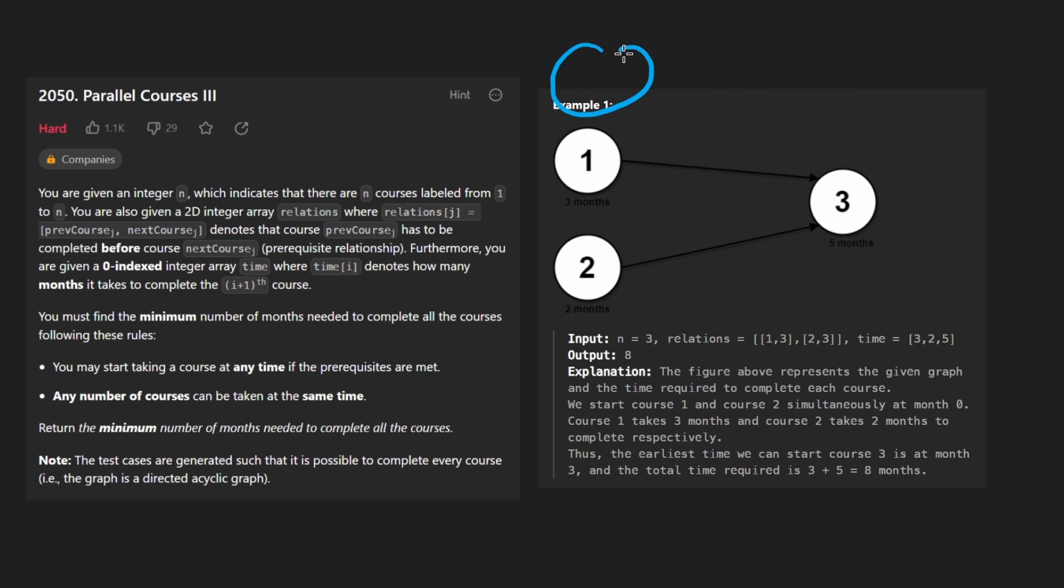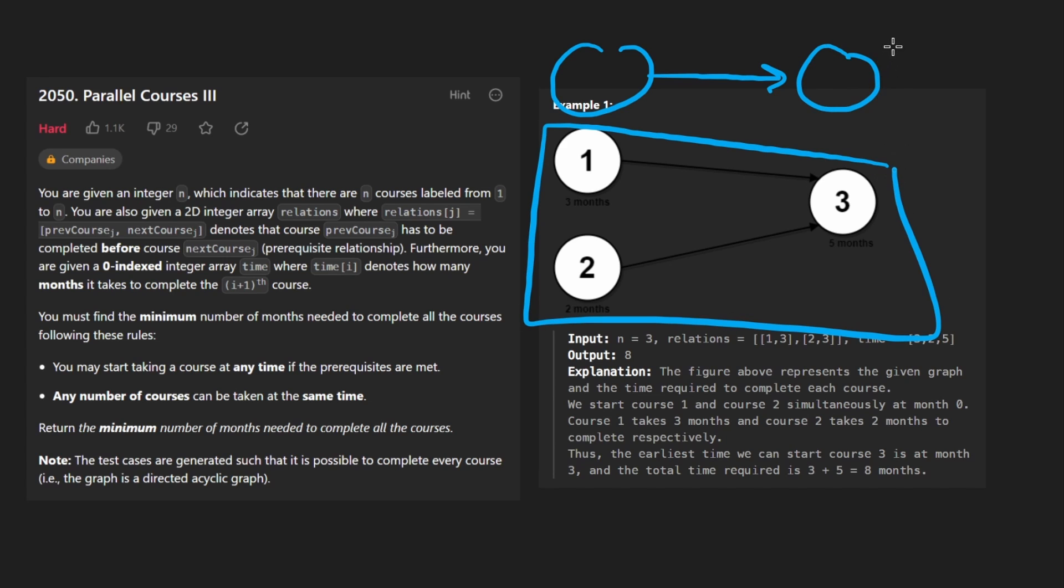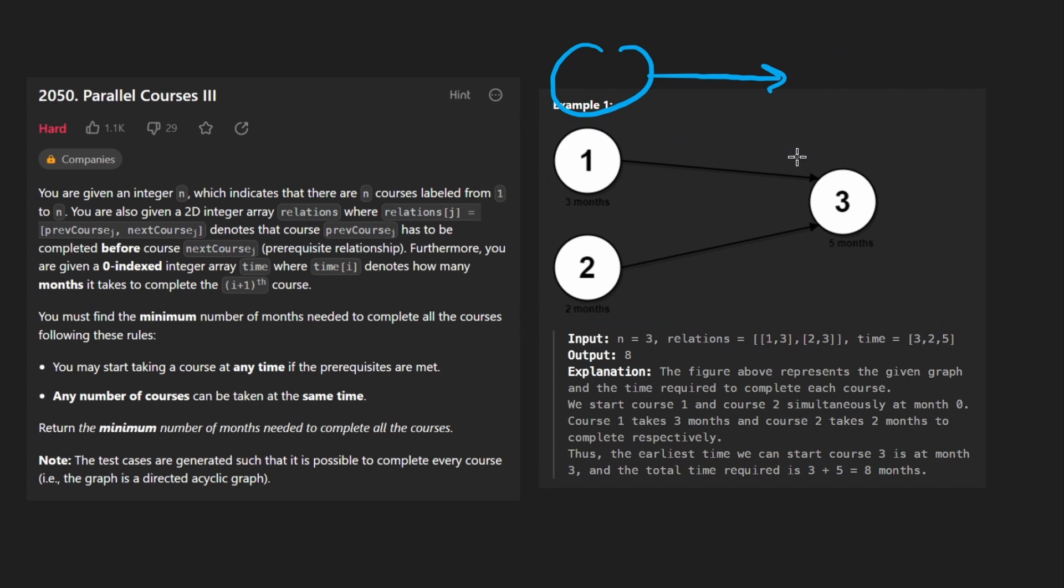But we're not guaranteed that this graph is actually connected. Like we might have another node here connected to another node here and these two portions of the graph are just not connected. But that's not a problem for us.